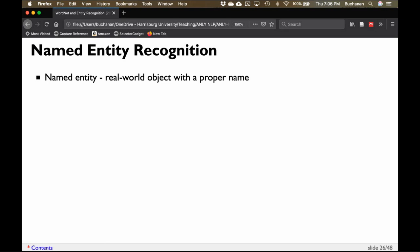The purpose of NER tagging is to find named entities in documents. A named entity is any kind of real-world object with a proper name, like Apple versus apple the fruit. Apple is a company, so it's a real-world object with a proper name. But it doesn't even need to be that specific — we can think about time as a named entity.